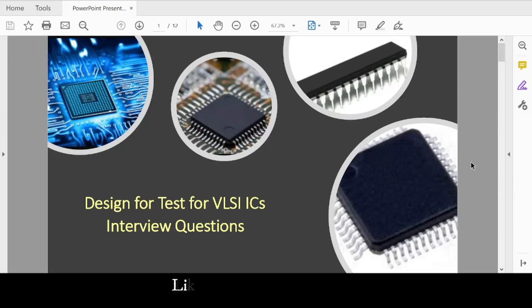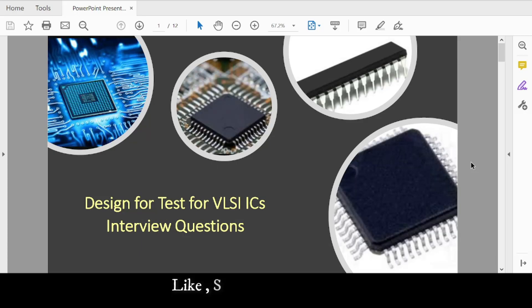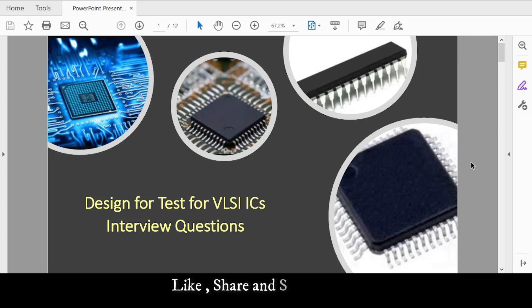Hello friends, I will start a series of videos on interview questions for Design for Test for VLSI ICs. These are questions usually asked in VLSI DFT interviews. Today I have 10 basic questions, and I'll be posting more over time.